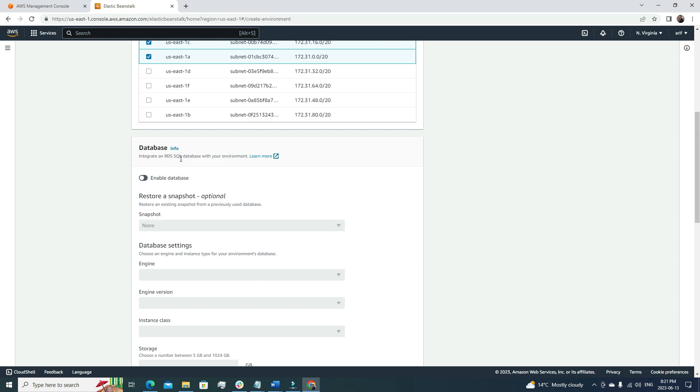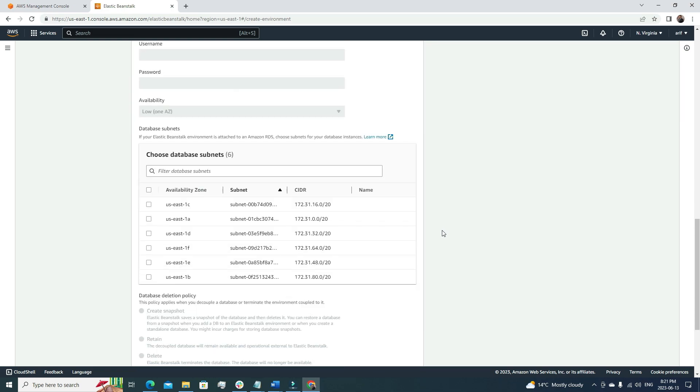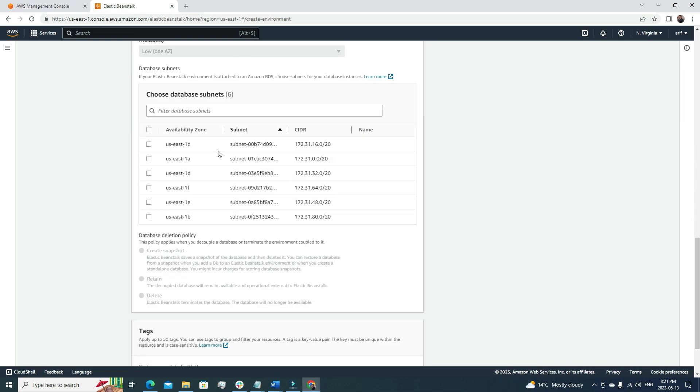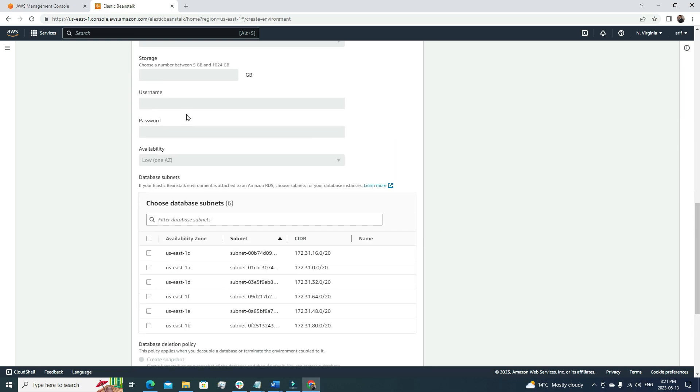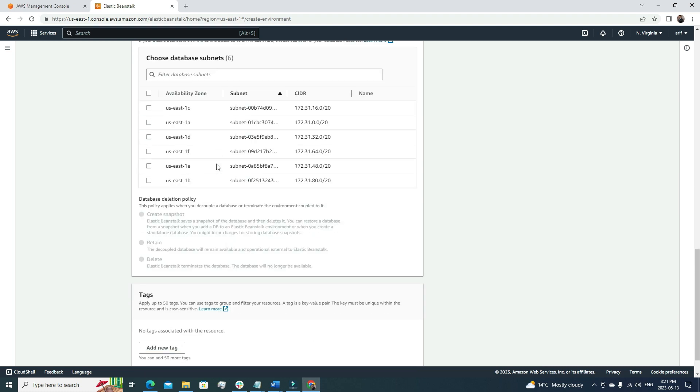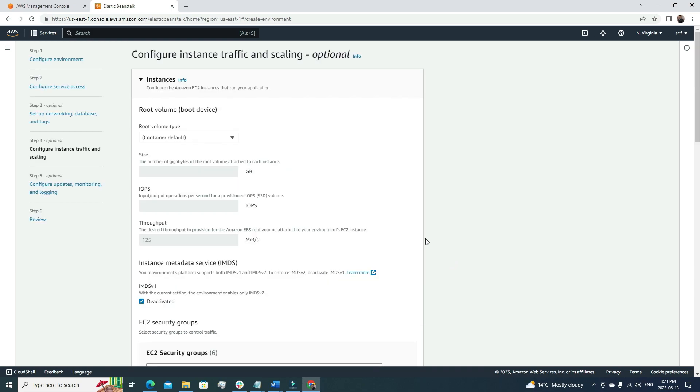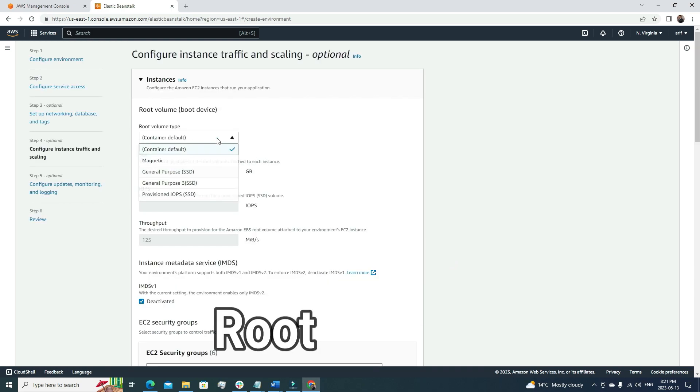Database: integrate RDS SQL database with environment. For this video, we won't use RDS SQL because it's more of a tutorial. As we're not using this database, we don't need to define or specify our database subnets. Let's click next.